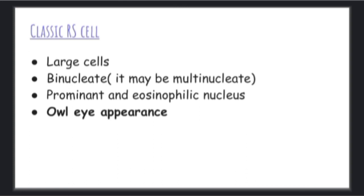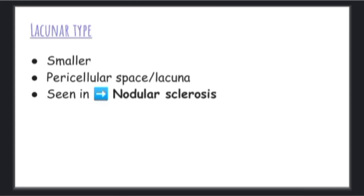The nucleus of the classic RS cell is prominent and eosinophilic. The classic RS cell has an owl-eye appearance. The second type is the lacunar type. It is smaller than the classic type. In the lacunar type, there is a paracellular space seen around the cells.